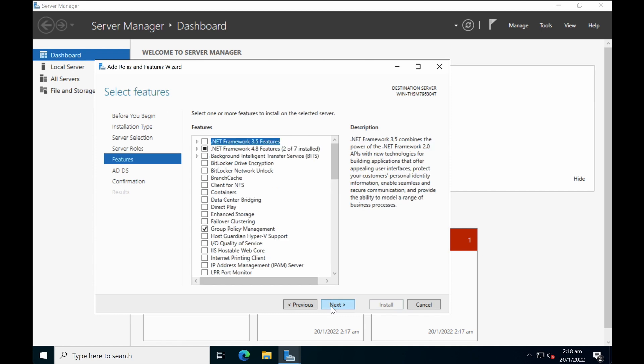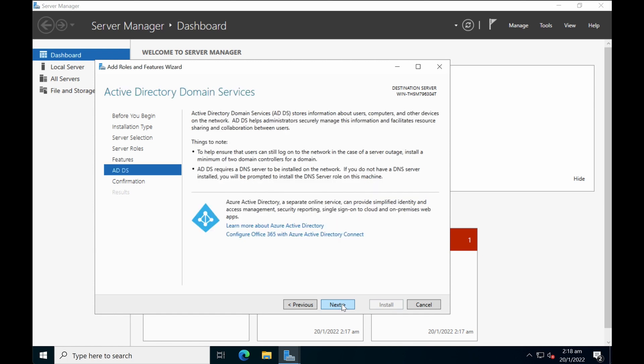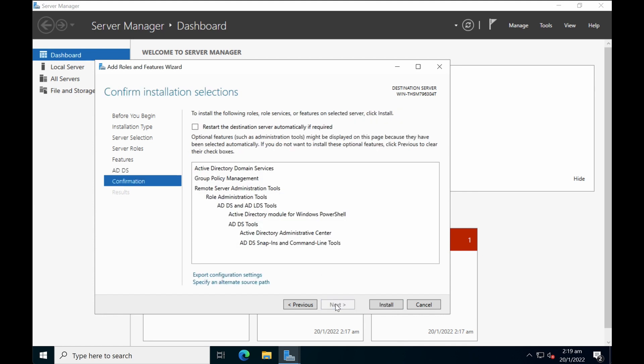You can leave the rest of the features as default and then select next. If you are integrating with your Azure Active Directory, you can find out more and also configure the Office 365 with Azure Active Directory Connect configuration. In this tutorial we will not touch on this. In a future tutorial we'll talk about how do you configure the Azure AD Connect. Click on next.